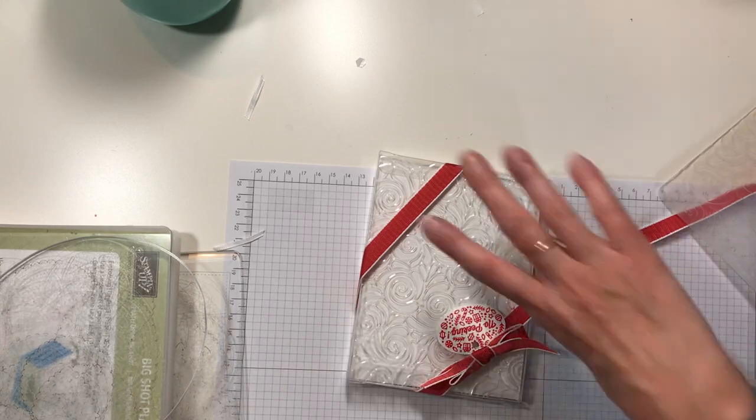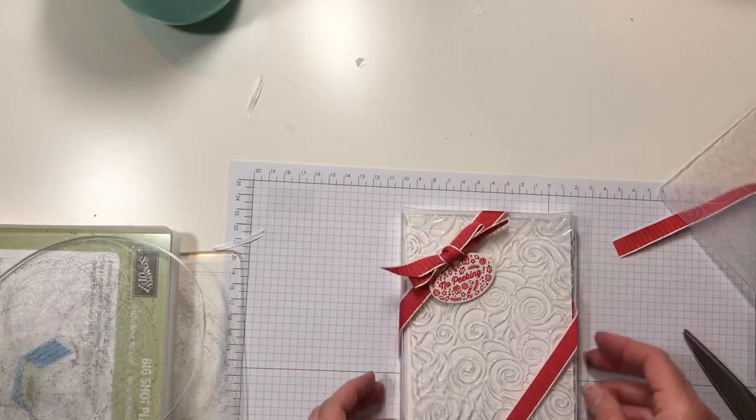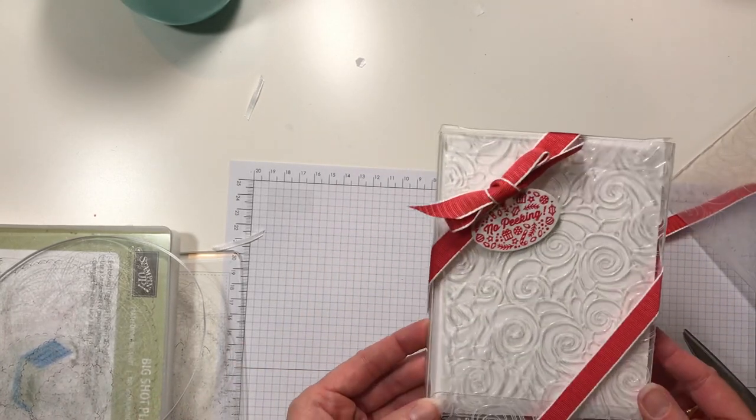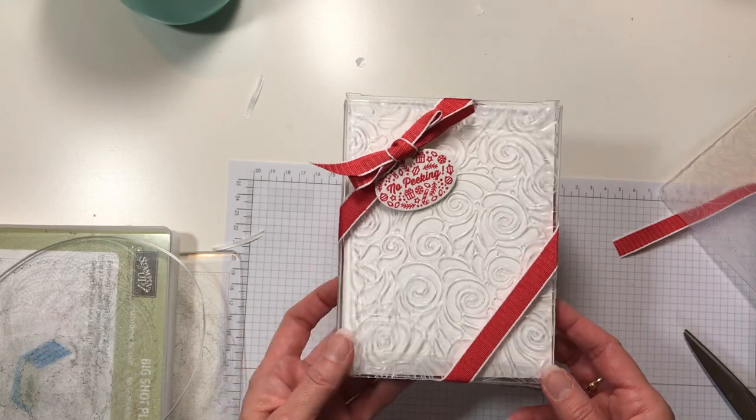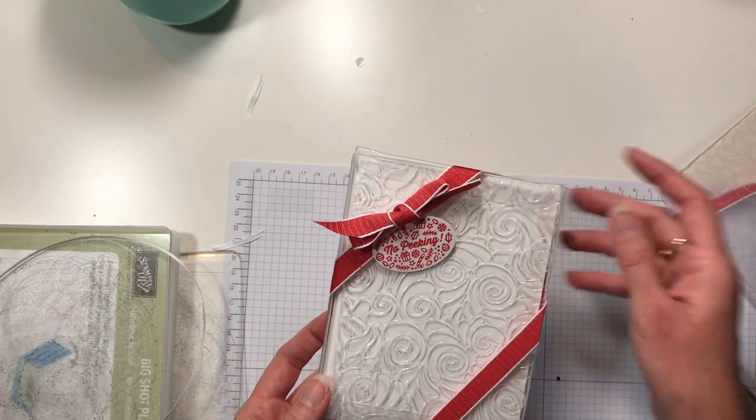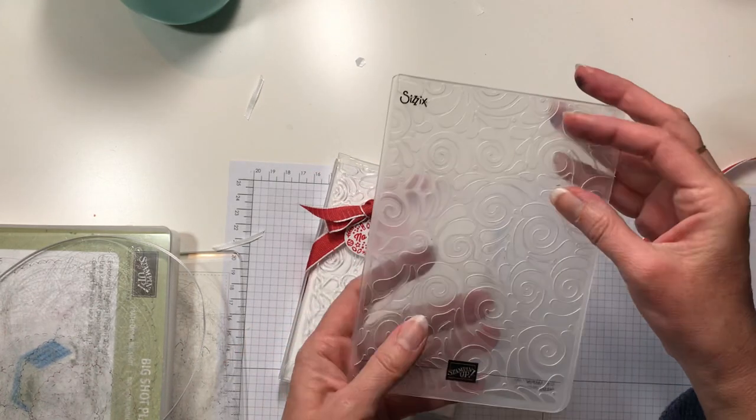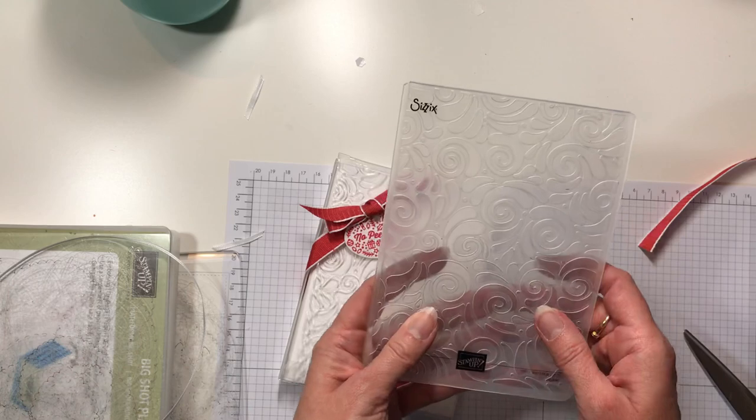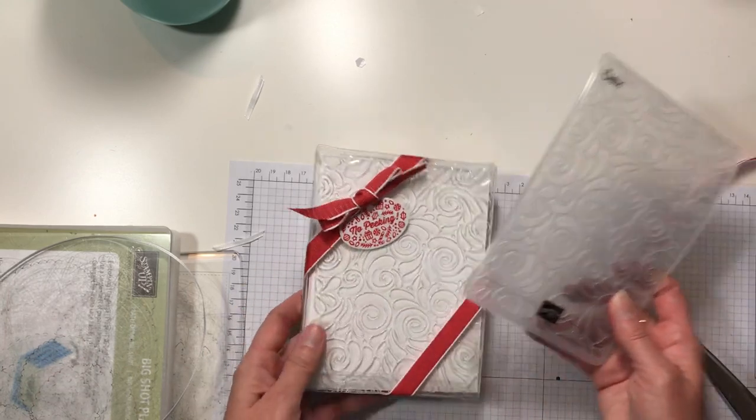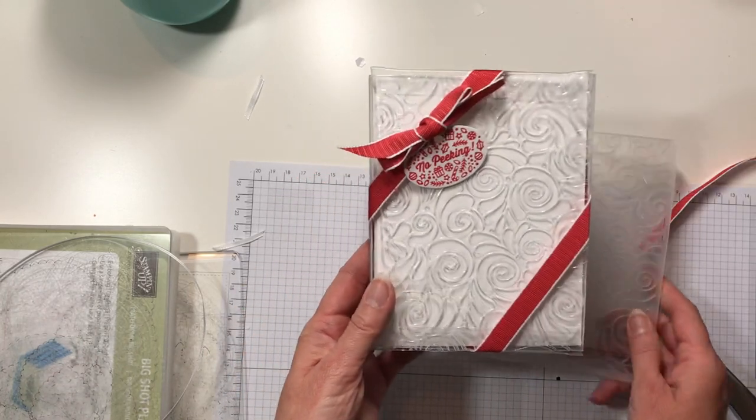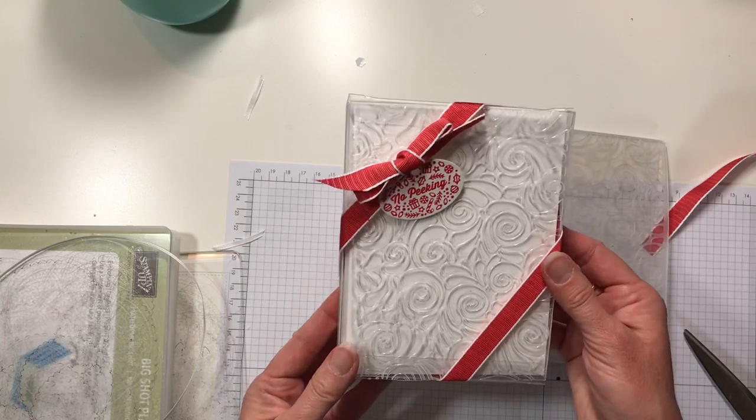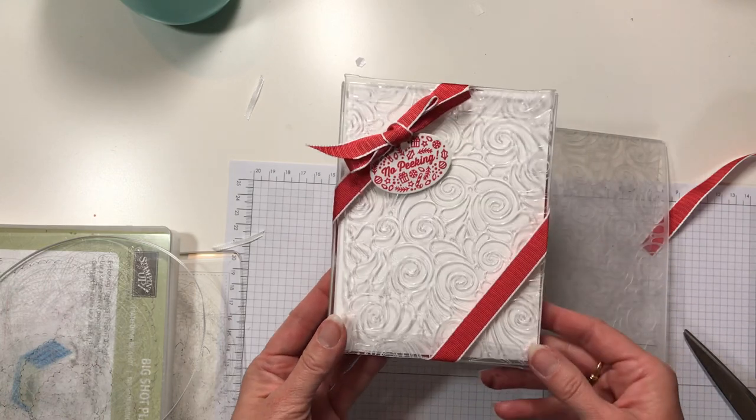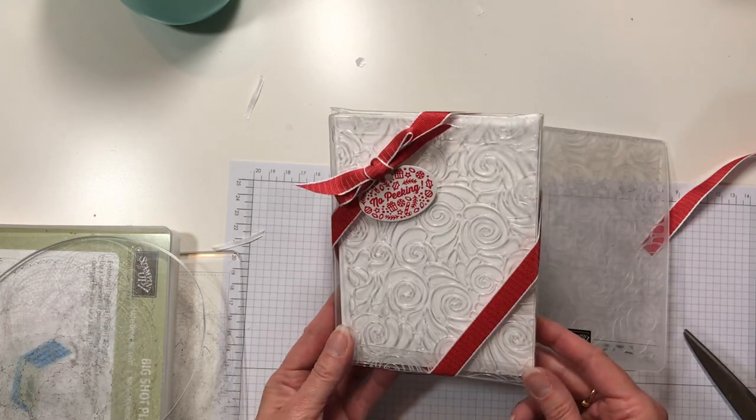Give that a little trim. And we have some instant packaging using our Big Shot and our textured impressions embossing folder, the Curls and Swirls, and our acetate card boxes. What person wouldn't love a homemade gift from you?